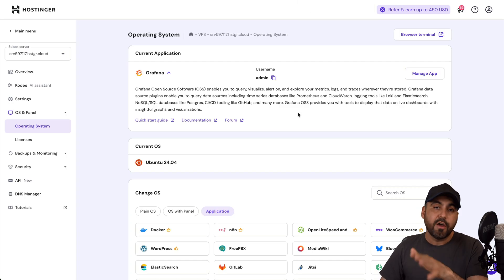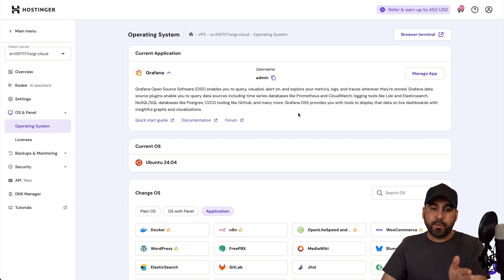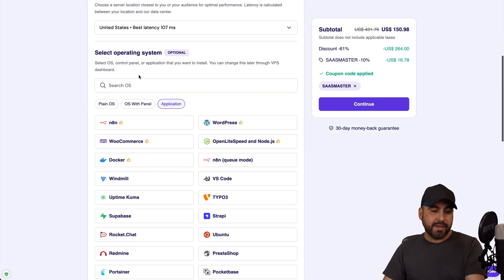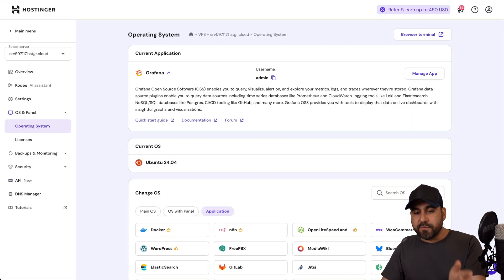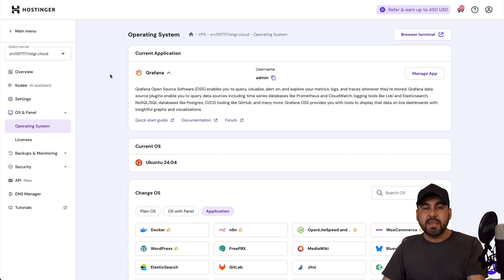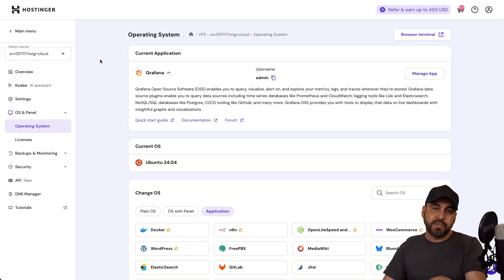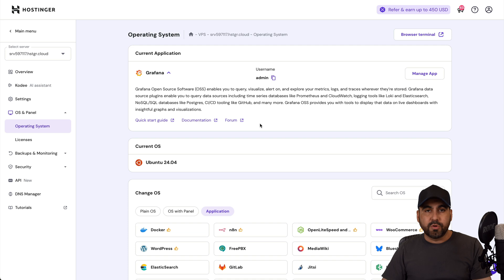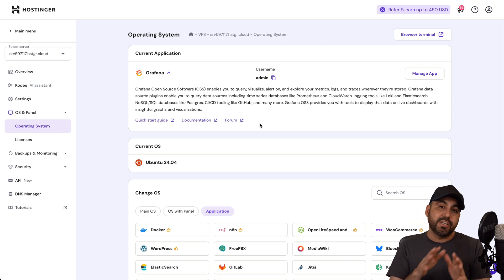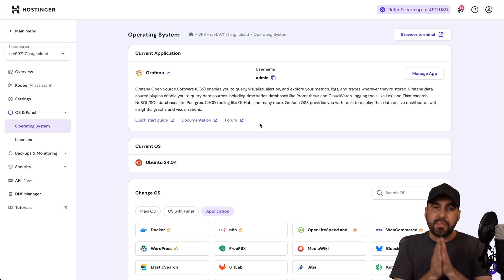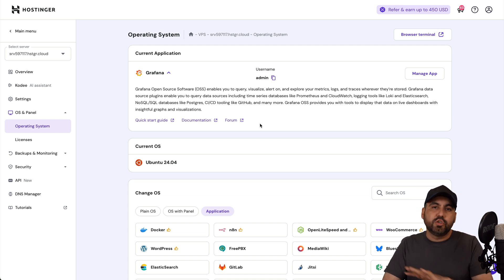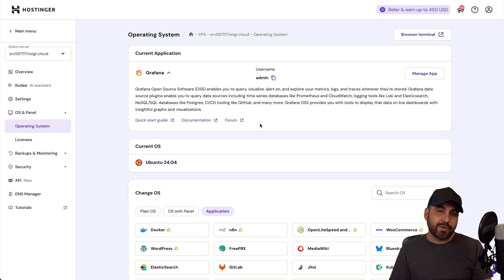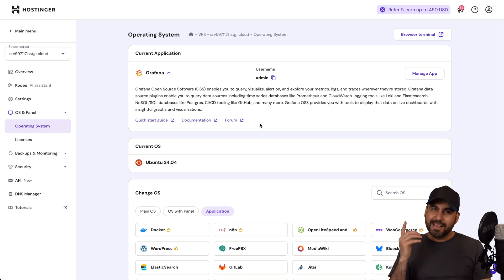Definitely install it on a Hostinger VPS because it's super easy to install. You can either install it from the purchase section over here and select the application, or do it from the admin section, the management section on Hostinger to install Grafana by changing the OS. Super easy to install, plus don't forget to use my coupon code on Hostinger if you plan to grab a VPS there. And that's a wrap.